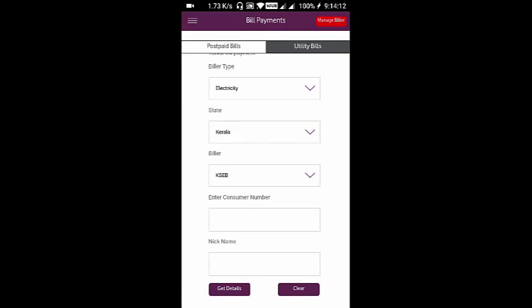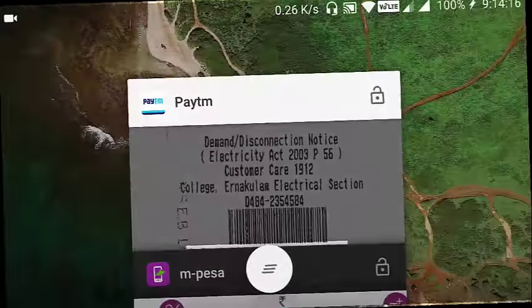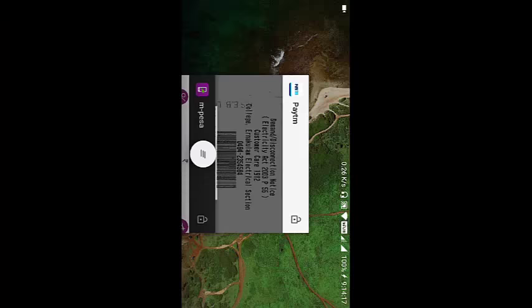Next you have to enter the 13-digit consumer number. This can be obtained from your recent bill.